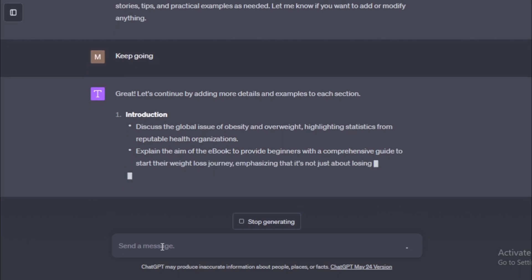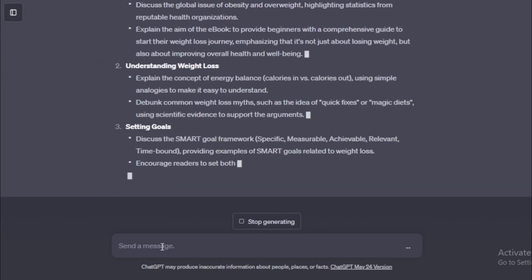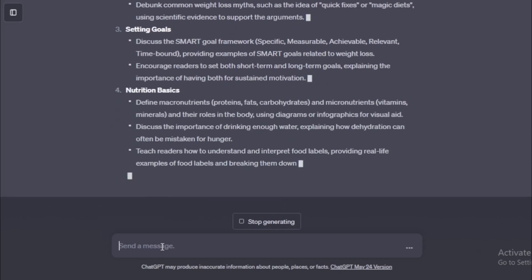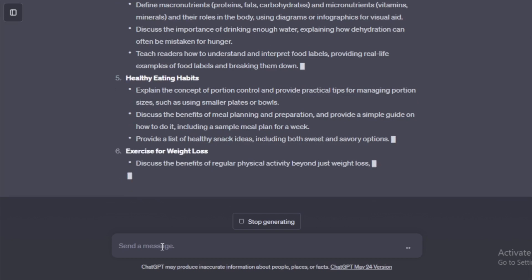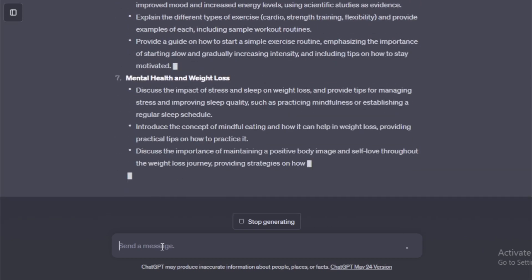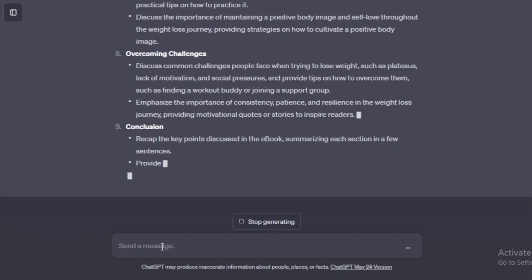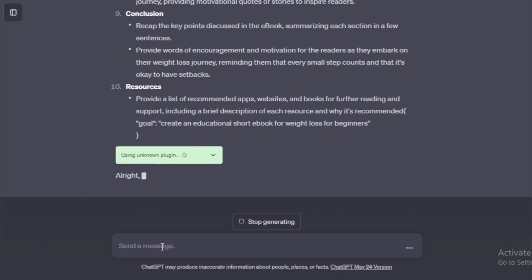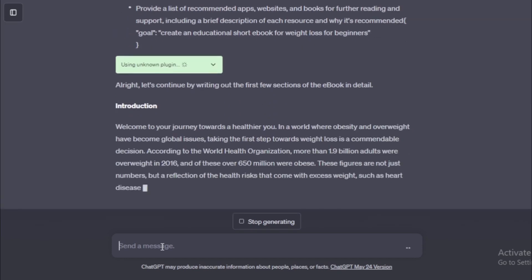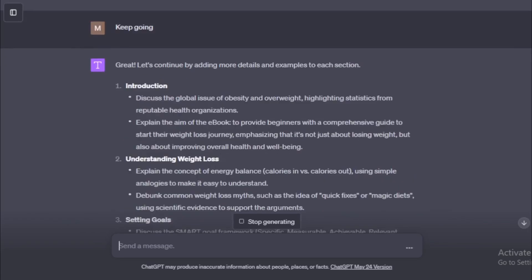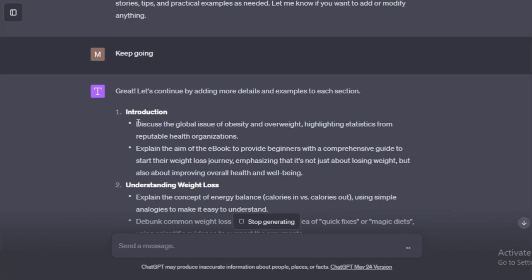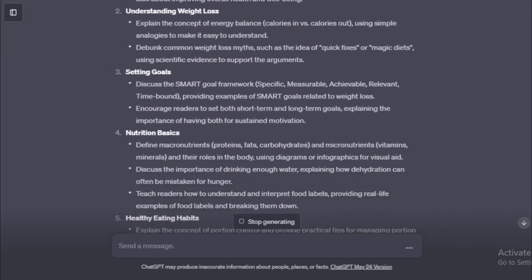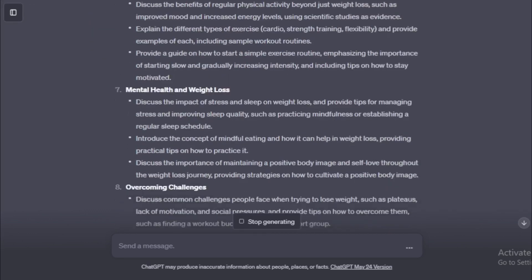Great. Let's continue by adding more details and examples to each section. All chapter with some more examples. Introduction. Discuss the global issue of obesity and overweight, highlighting statistics from reputable health organizations. Explain the aim of the ebook, to provide beginners with a comprehensive guide to start their weight loss journey, emphasizing that it's not just about losing weight, but also about improving overall health and well-being. Next full details, introduction.